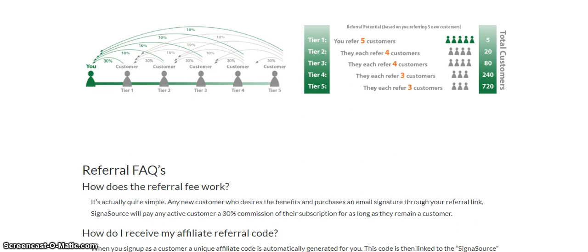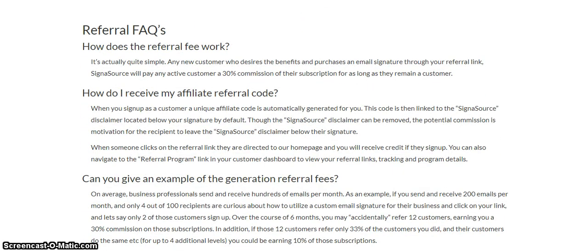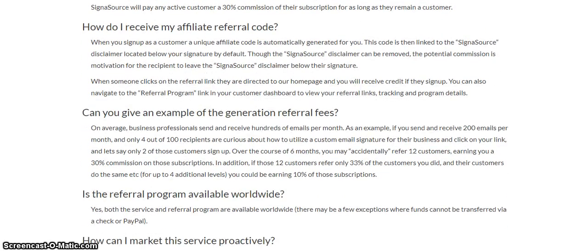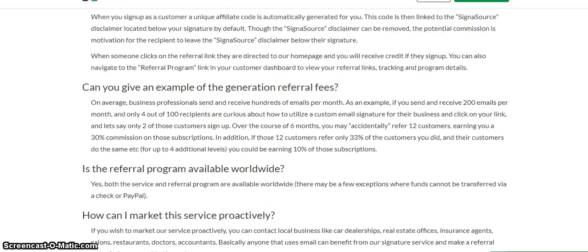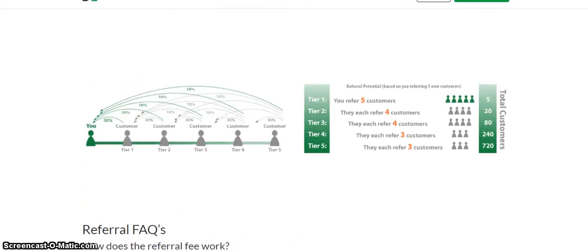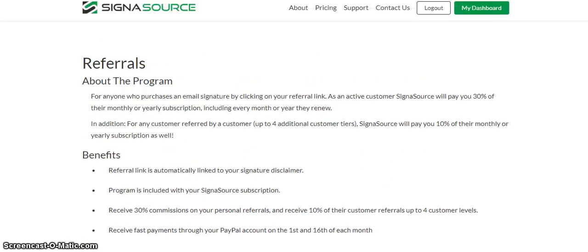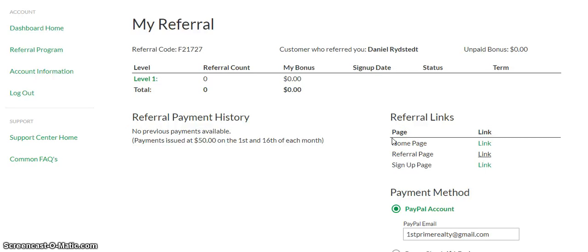That's some great income you can earn. Here are some frequently asked questions for the referral program. This can be done internationally because you receive payment through PayPal, which is an international payment processor. Remember, you do have to earn $50 to get paid, but it's also a good source of income. If you're interested, get the email signature and refer other people. Once you accumulate $50, you'll be getting paid on the 1st and 16th of each month.